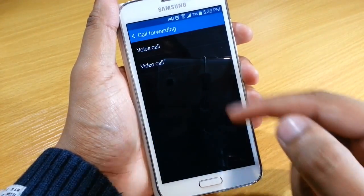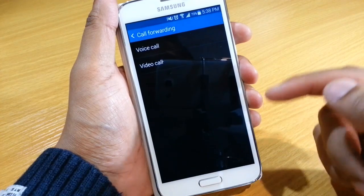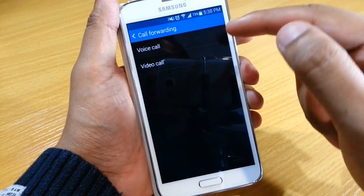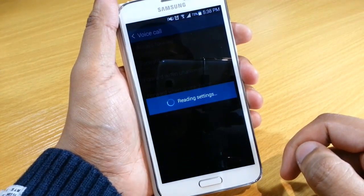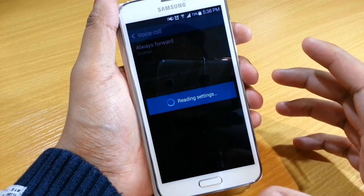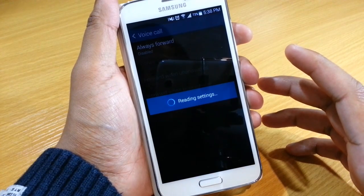Once you're at this menu, you get an option to either forward video calls or voice calls. We're just going to be doing voice calls — it's basically the same thing for video calls as well.